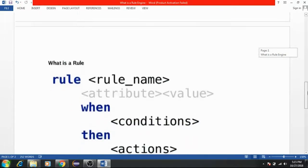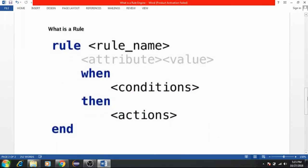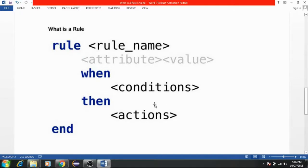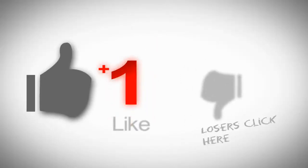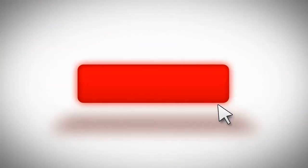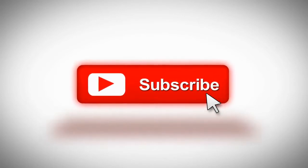A rule in the rule engine looks like this: we have to specify the rule's name as well as the attributes and values. In one part we specify the condition, and based upon that condition we implement the 'then' part. If the condition part is met, then the 'then' part will be executed. We also have to focus on the ownership of the system and then that action will be executed.